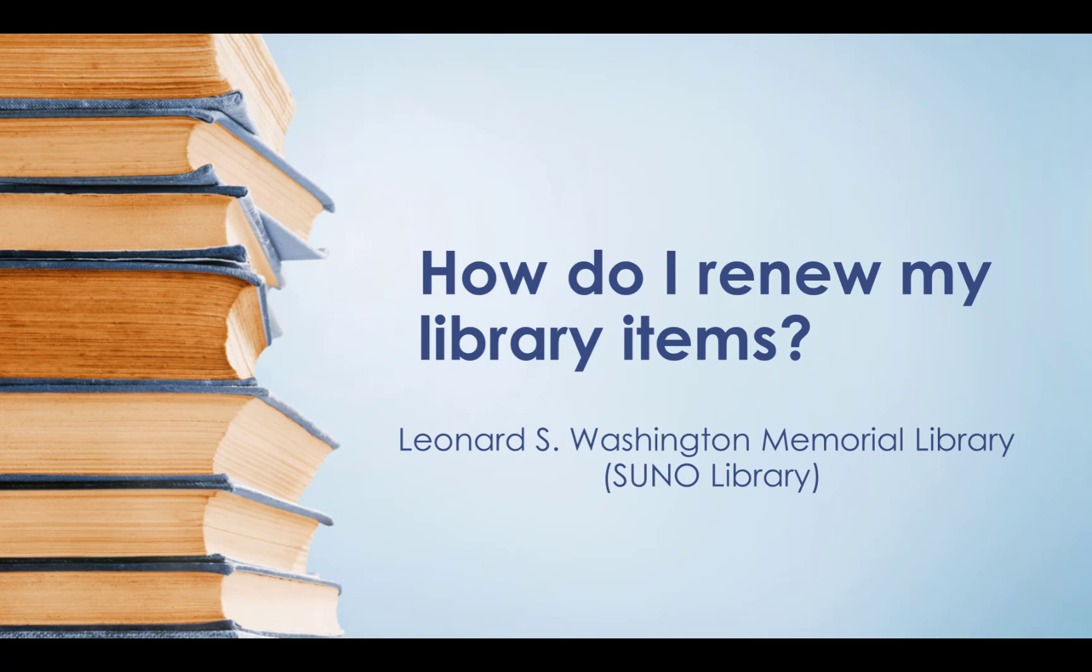Have you ever found it exhausting having to call the library to renew your library items? We have a solution for you. Sit back and enjoy this brief tutorial on how to renew your library items on your own using the SUNO Library Online Catalog.